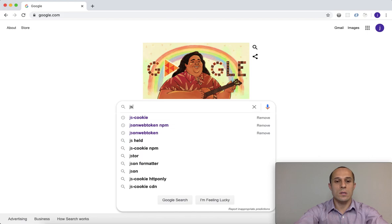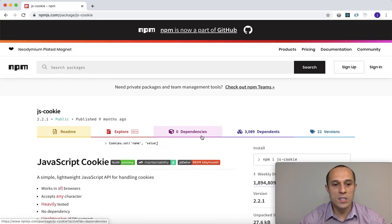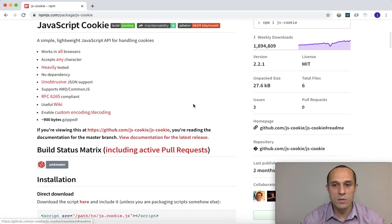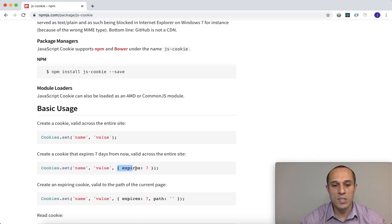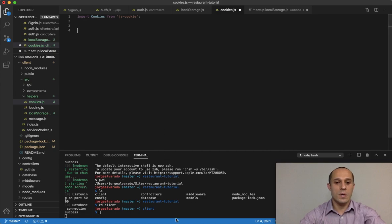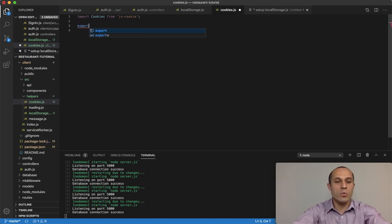Let me open the js-cookie documentation. In the npm docs we can see it's very popular with a lot of downloads, so it's well maintained. For setting up a cookie, we provide the name, the value, and a third argument which is an object with an expires property. Instead of seven, I'm going to use one, signifying expires in one day, so that cookie lasts for one day.